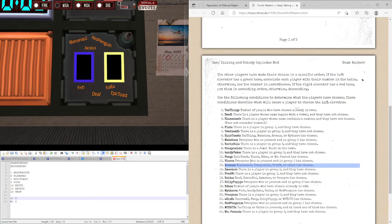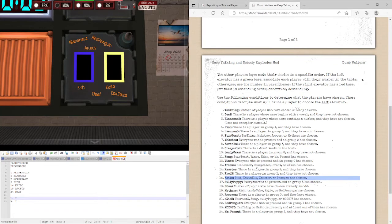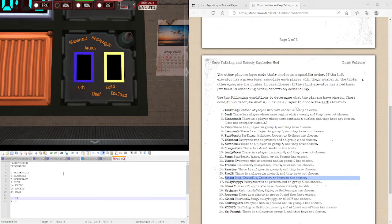I've got Kaito. Death, Kevin, Xmaster or Procyon have chosen. Death has chosen. So, that's a left elevator. Dumbwaiter.